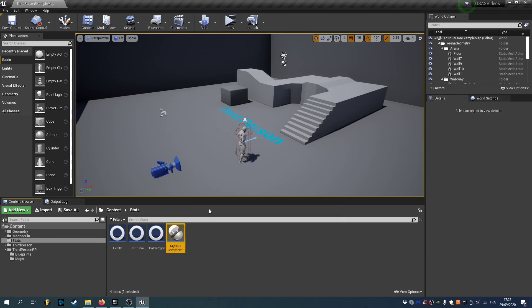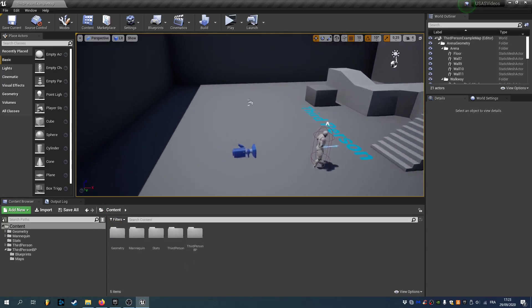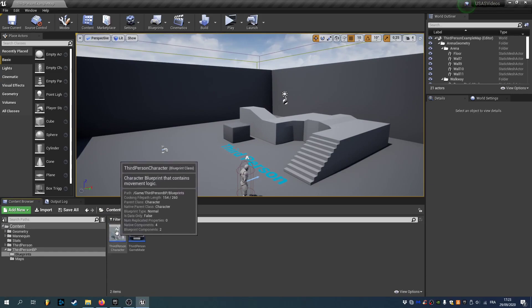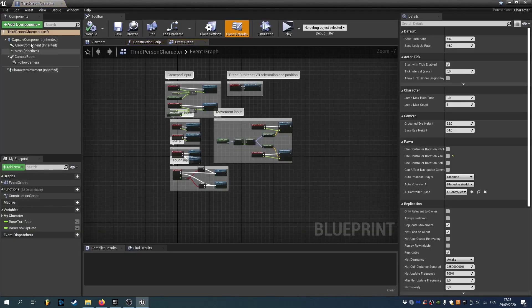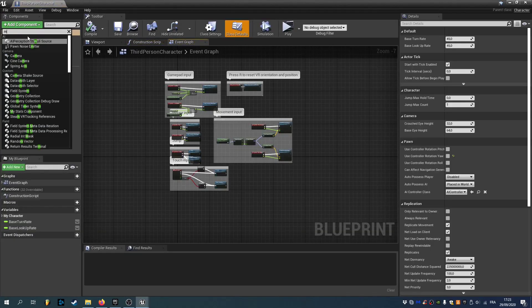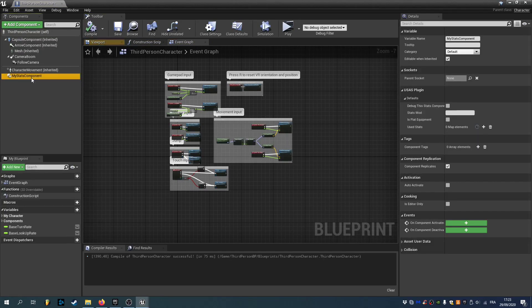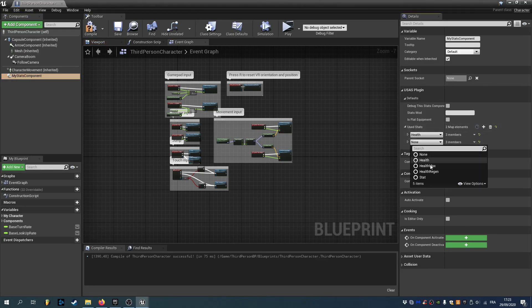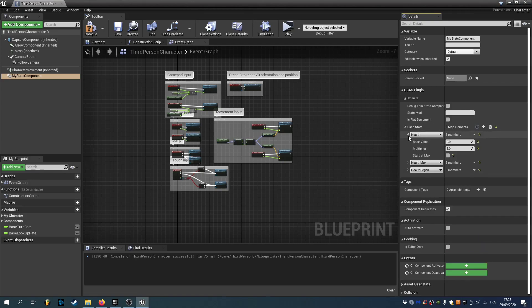We can now go to our character. So in this case I'm using the third person template. So it's gonna be the third person character. I'm gonna open it and add our new stats component. So my stats component. And to our stats component I'm gonna add our three stats. So health, health max and health regen.